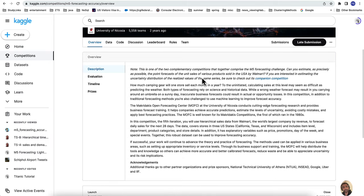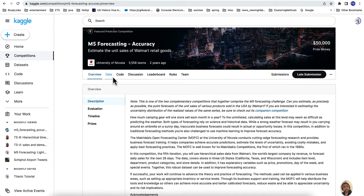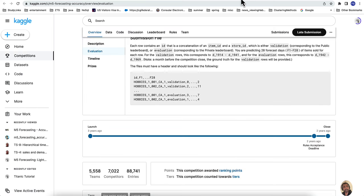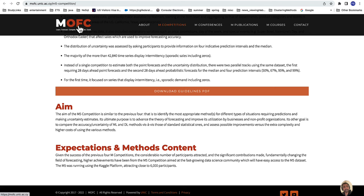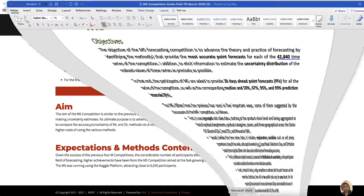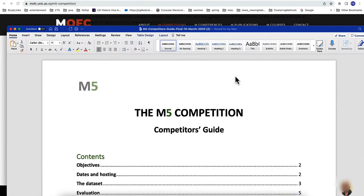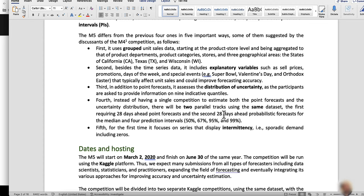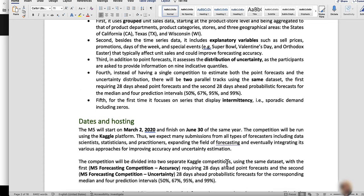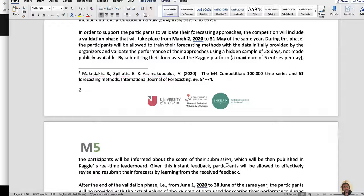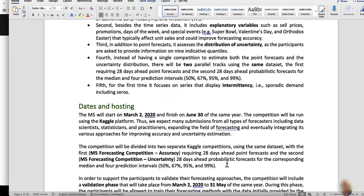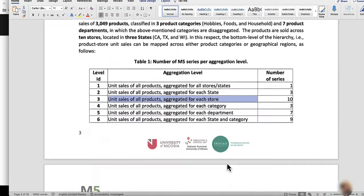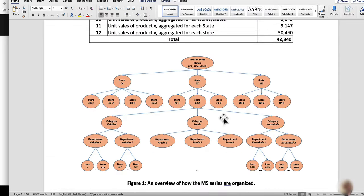You can see the description of that competition on this page. More details are given in another link from the guidelines page at myfc.unict. The data covers sales of items from Walmart stores across many years.